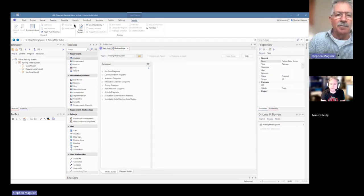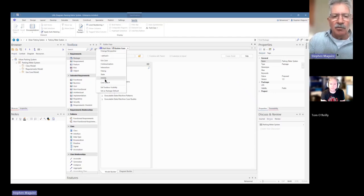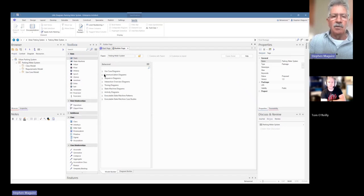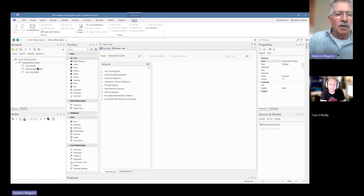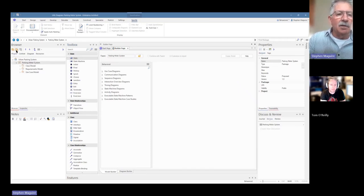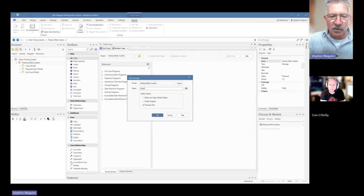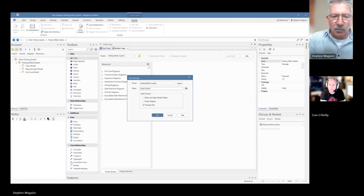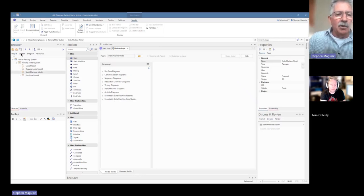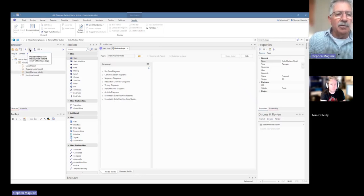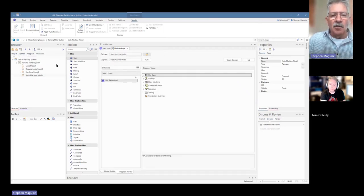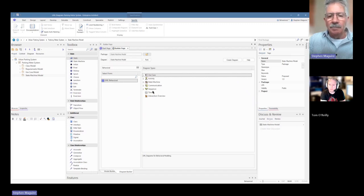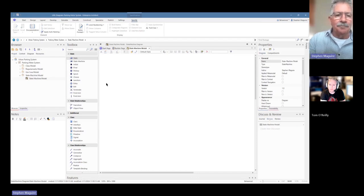We can go into our toolbox now and we're going to choose the state machine. So we've got the state machine toolbox there. The next thing we're going to do is create a package in the project browser and we're going to call it the state machine model. That gives us a package to put all of our things in. We can rearrange the order of these. I'm going to put it underneath the use case model there. And the next thing I'm going to do is create a diagram and it's going to be a state machine diagram. So create diagram there and we end up with our diagram.